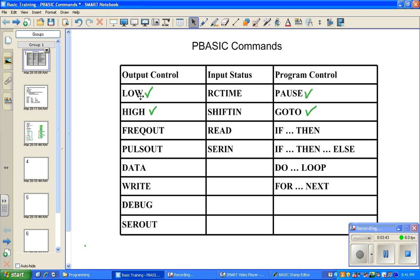Also, the Basic Stamp can send information out to a pin. It can control the status of a pin by turning it off or turning it on, or sending out a frequency or a pulse. Or it can display information on the screen, write to memory, or it can communicate with devices such as the RFID reader and the GSM modem.